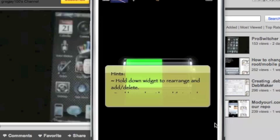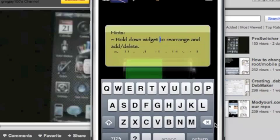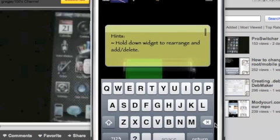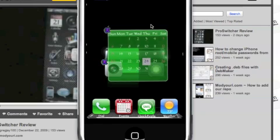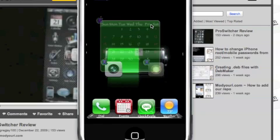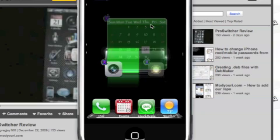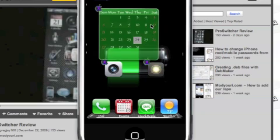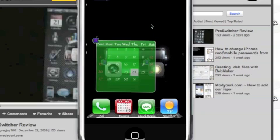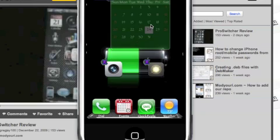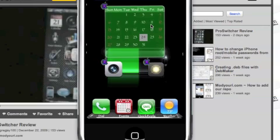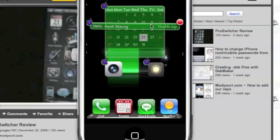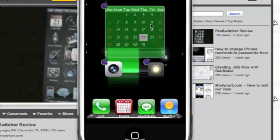We also have a notepad here which comes with some hints and you can move this widget anywhere that you like on the screen. You can put them in any type of way that you want them. You also have these buttons at the bottom. Look at that. Quick SMS right there.